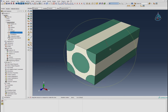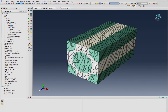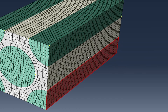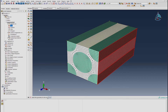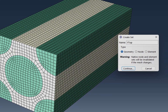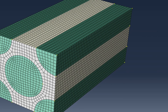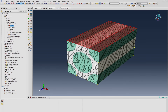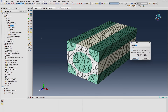We create sets of surfaces: an X-front set by holding shift and selecting the front face, a Y-top set by selecting the top, and a Z-front set. These surface sets will be used for applying boundary conditions and constraints.